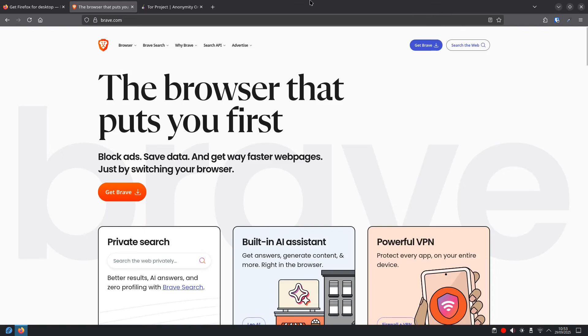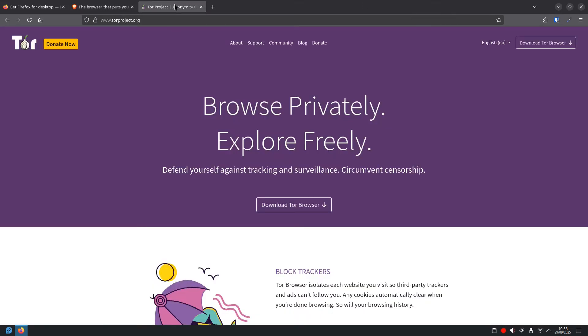And then finally we have Tor. If you need maximum privacy, you really don't want anyone to know who you are or where you're browsing from, Tor is the way to go. It bounces your internet traffic through multiple relays around the world, making it very hard to trace. It's a bit slower, but incredibly powerful for privacy.